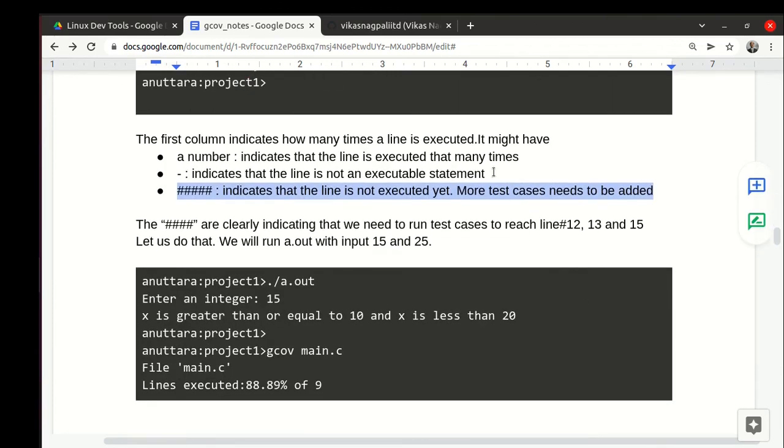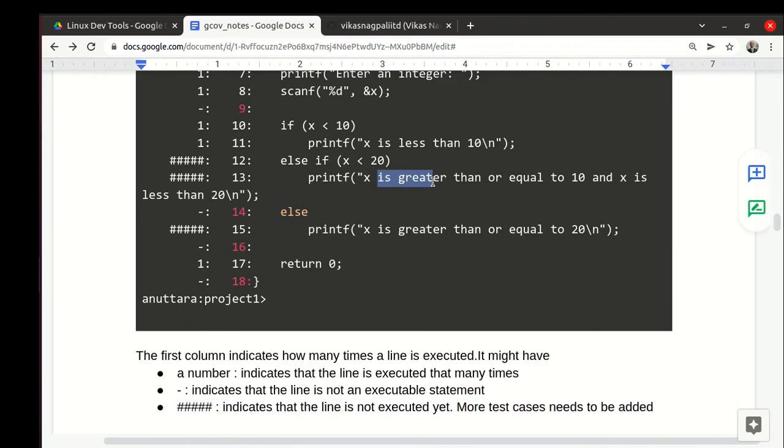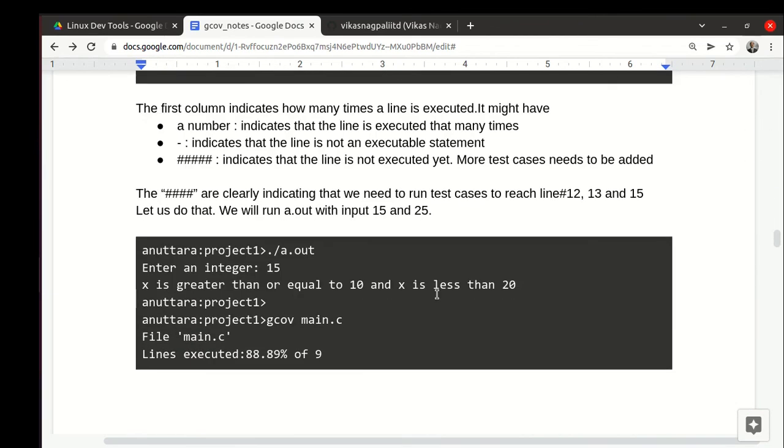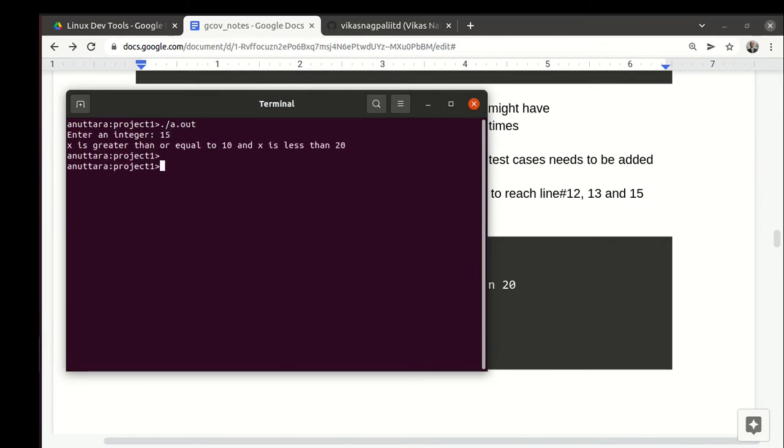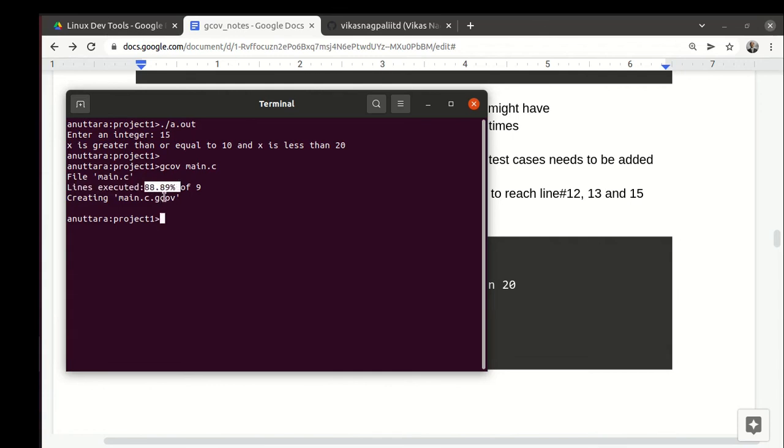Now we need to execute this, so of course if we give 15 to reach here and 25 to reach here, then we will be done. Let's do that. I give 15 initially and it executes, and .gcda has been updated silently. Let's generate the report—gcov main.c. It generates our report and we notice that code coverage has increased. Earlier it was 66 percent and now it has increased to 88.